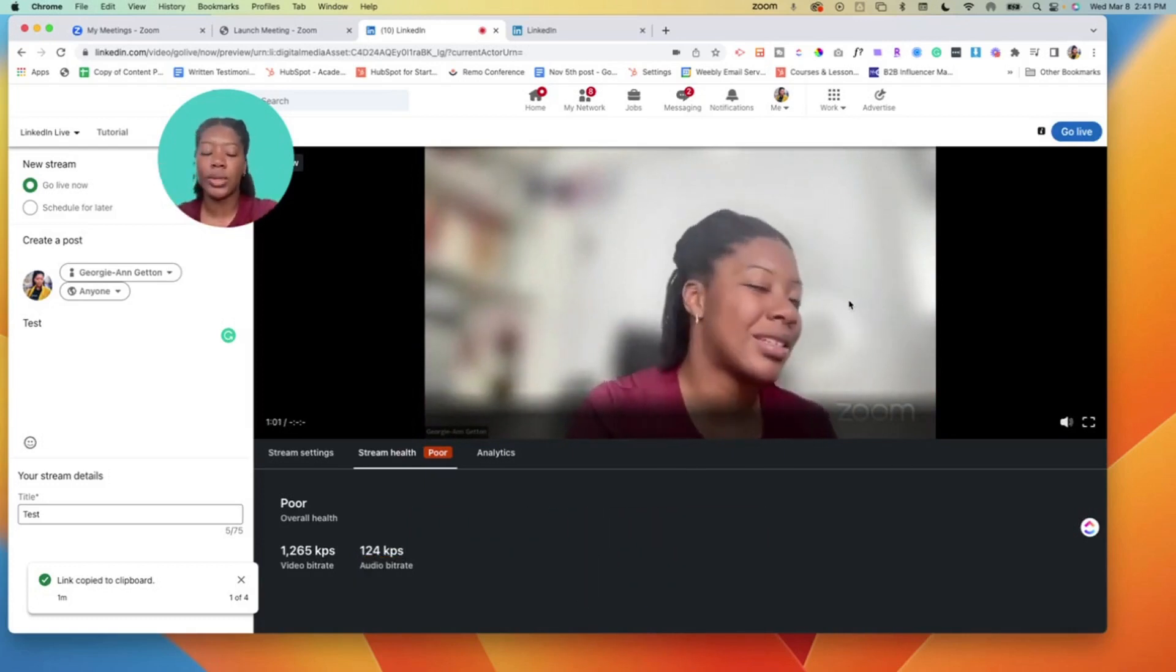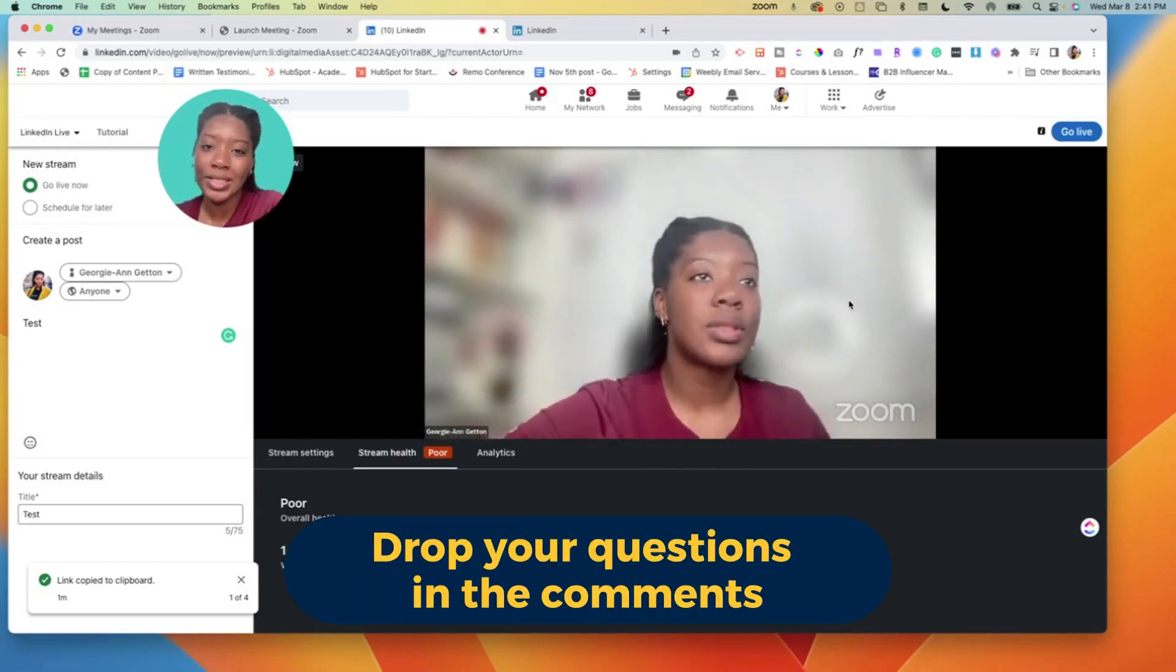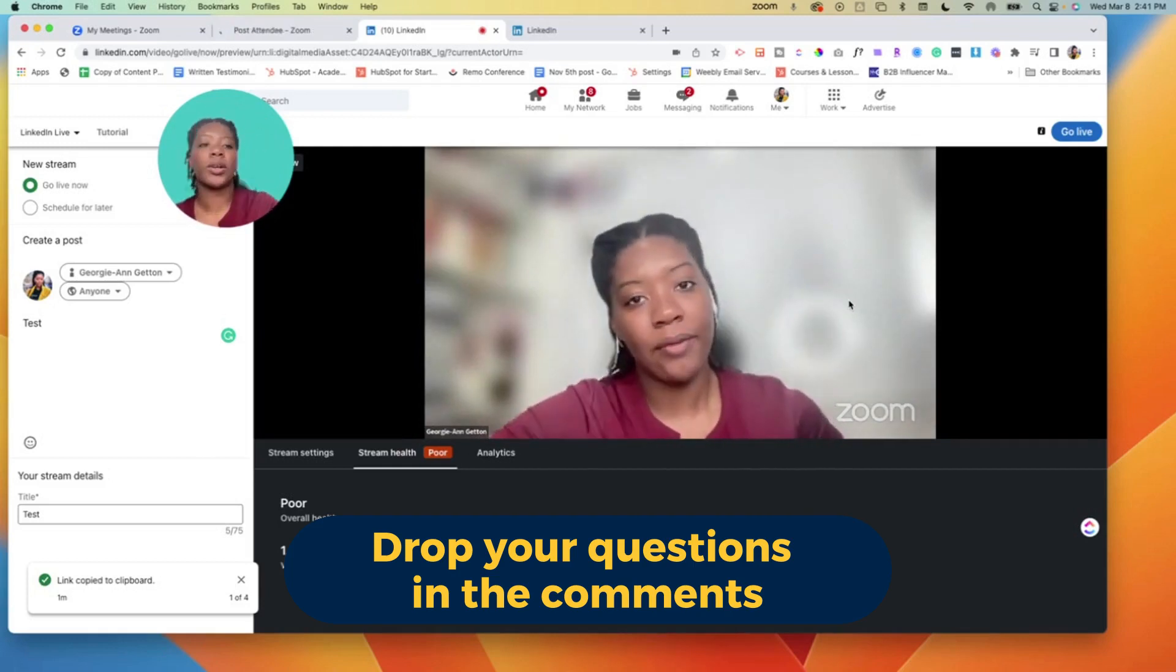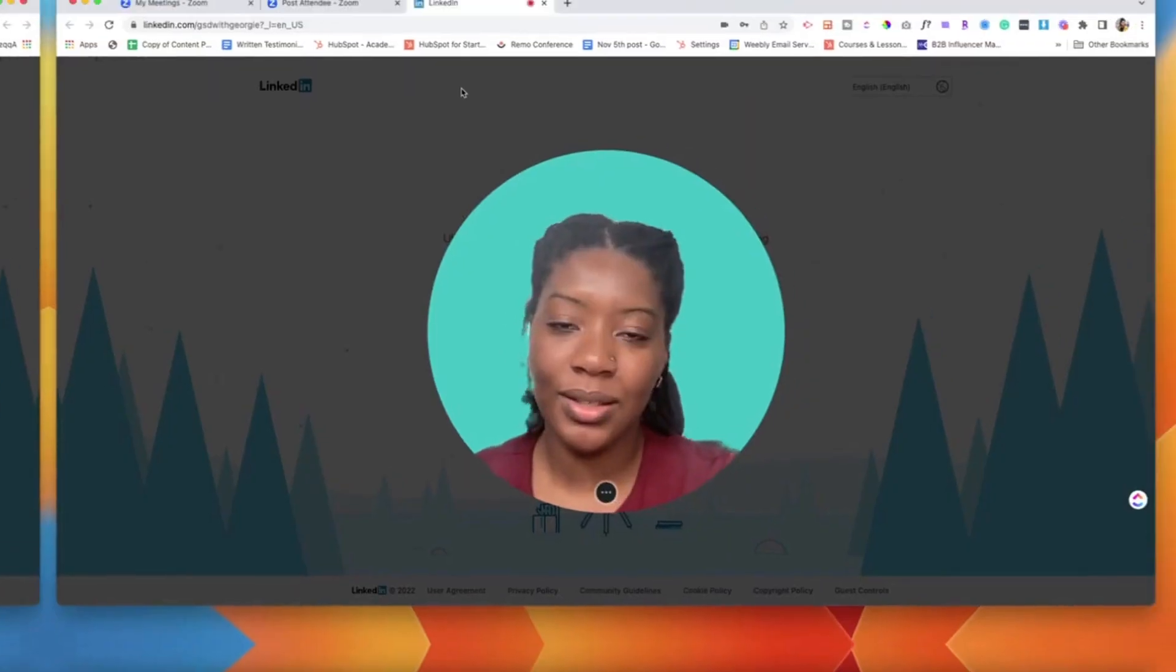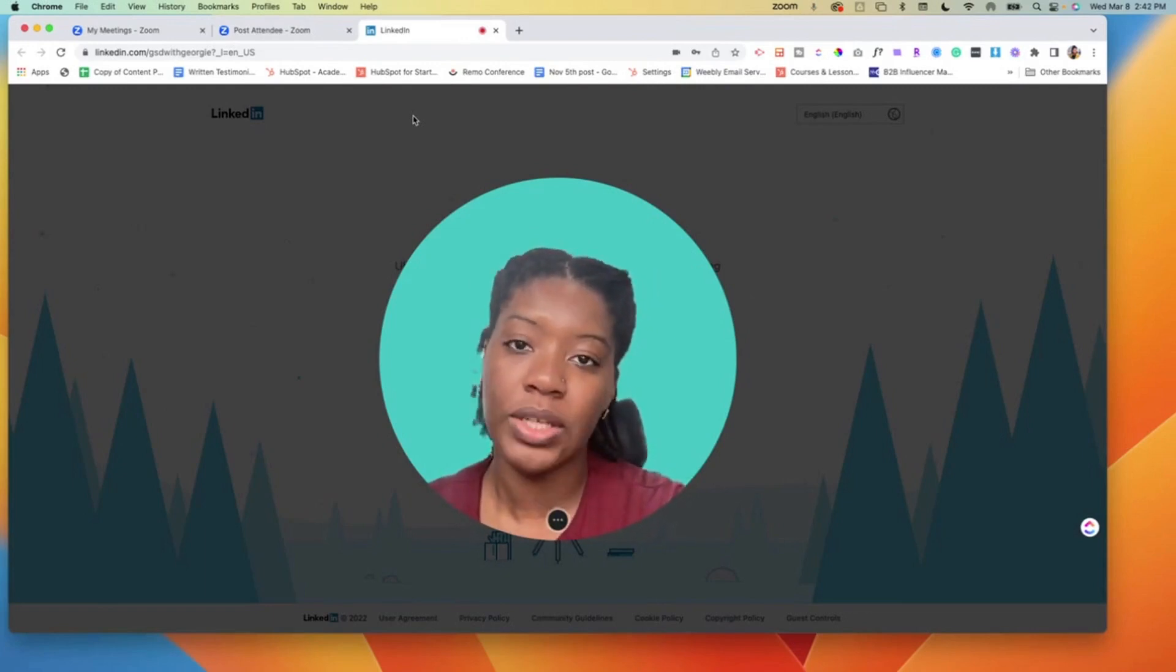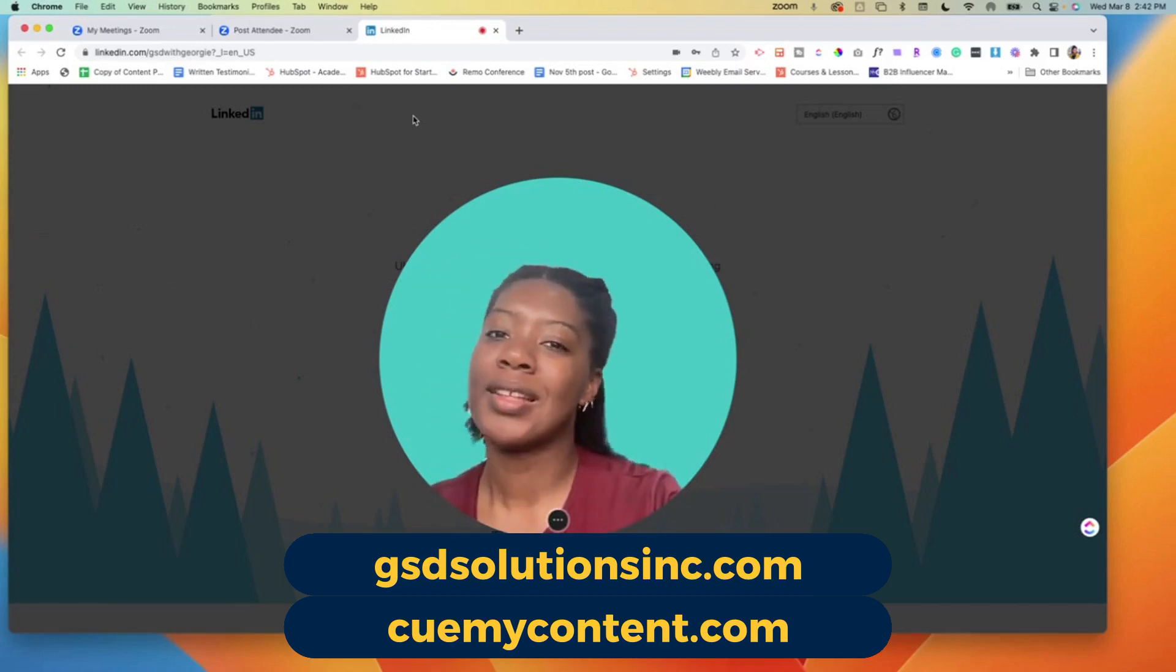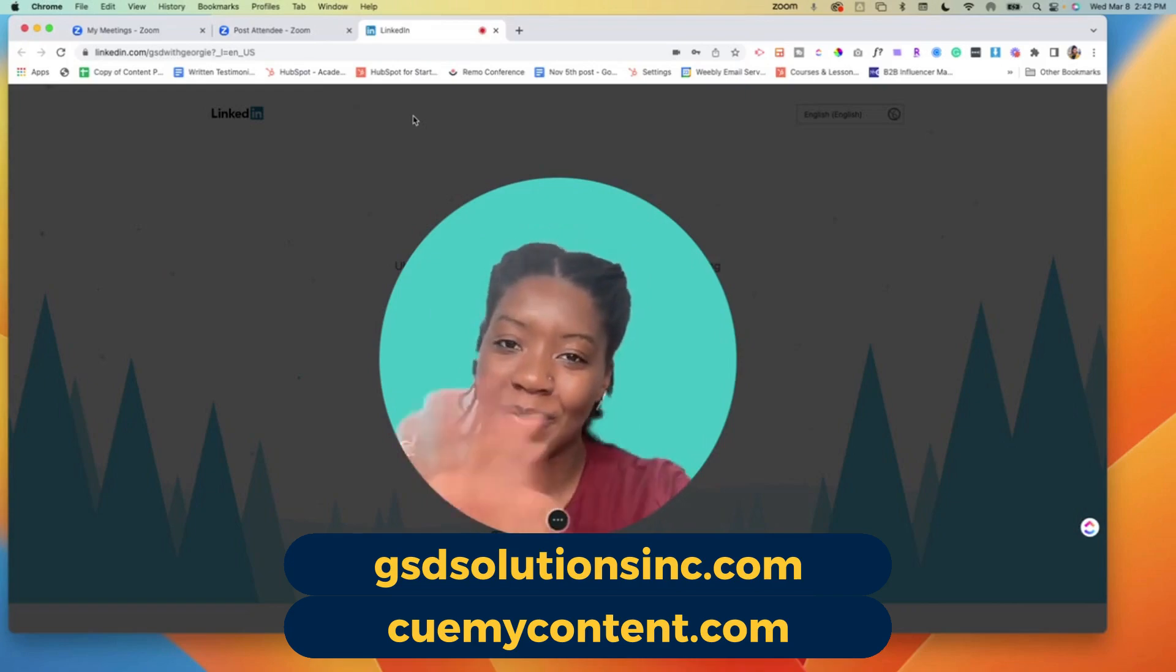I hope this video was helpful. If you have any questions let us know. My team GSD Solutions, we do this work on a daily basis helping folks get equipped with virtual events. This is the type of work that we do. If you need support in your virtual event productions, reach out to us at gsdsolutionsinc.com or qmycontent.com. Thank you so much and I look forward to seeing you in the next video. Bye!